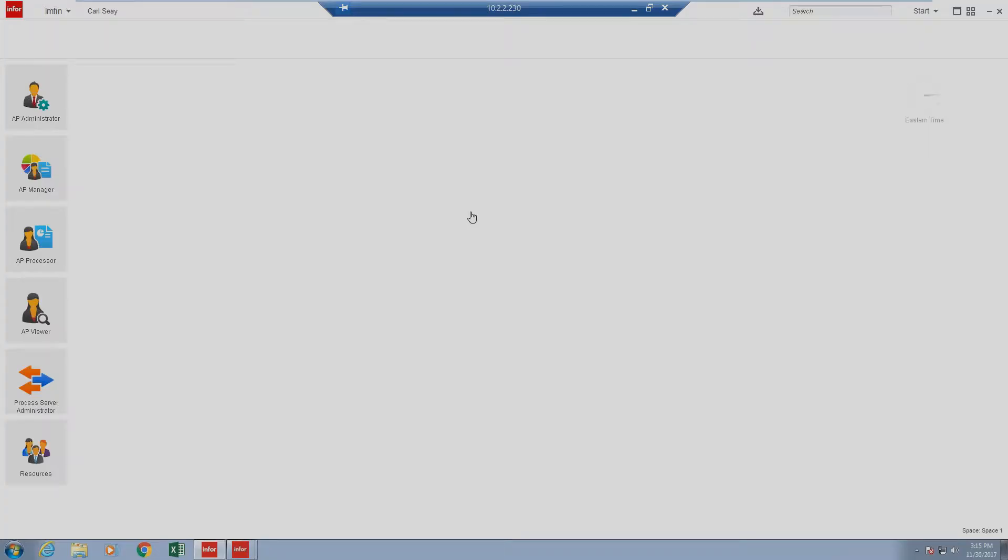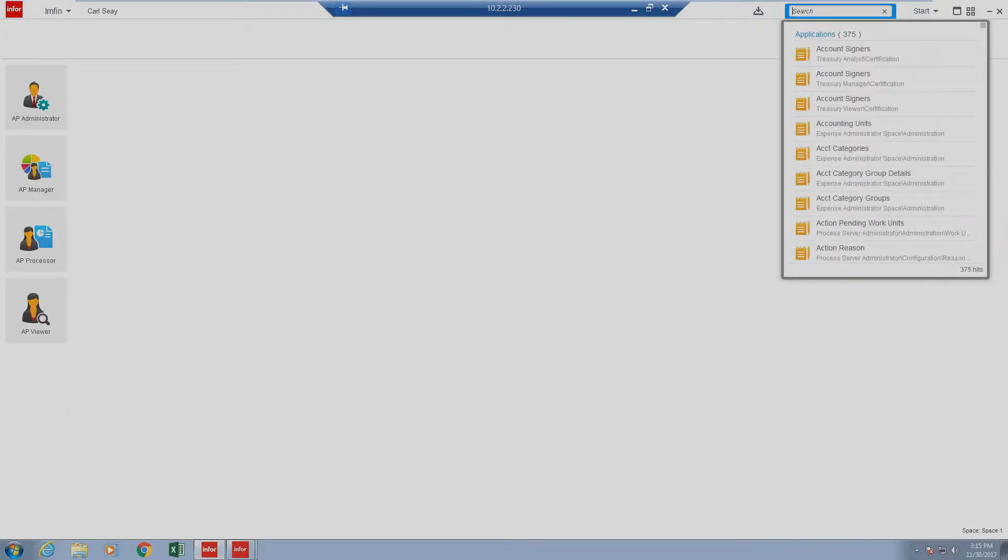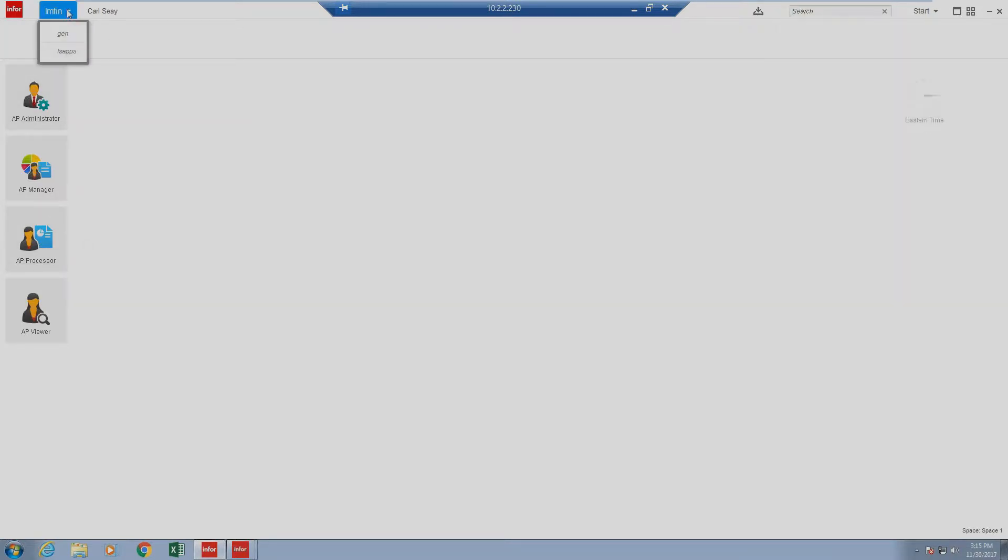Today we'll be looking at statuses and AP roles inside of APIA. It's important to note that the account I've logged into Rich Client with has access to both the AP Administrator, AP Manager, AP Processor, and AP Viewer role, as seen on the screen. If you log into APIA and there are no tiles present inside of your canvas, make sure that you're in your Financial Data Area, sometimes labeled LMFin.